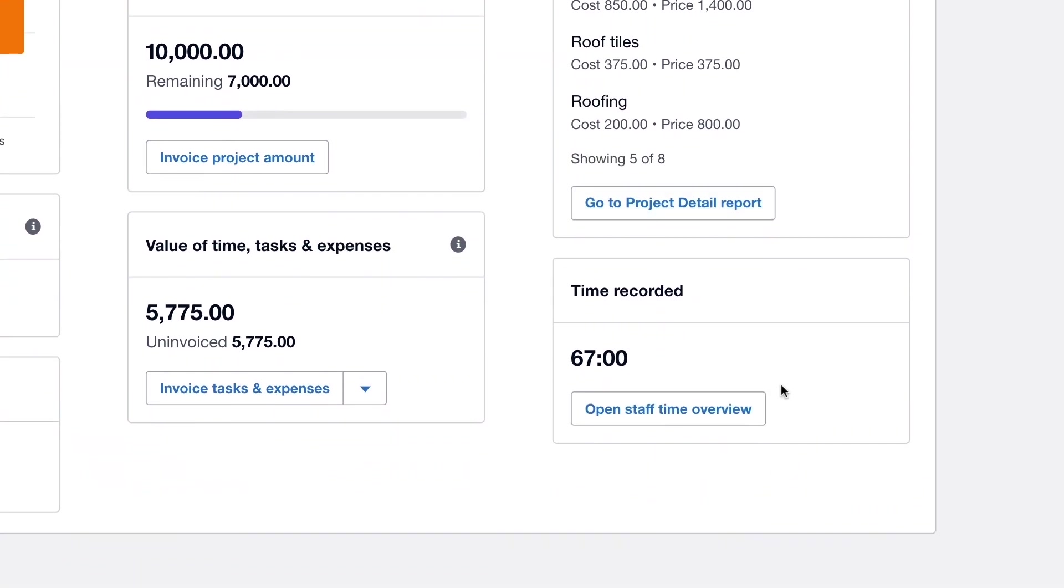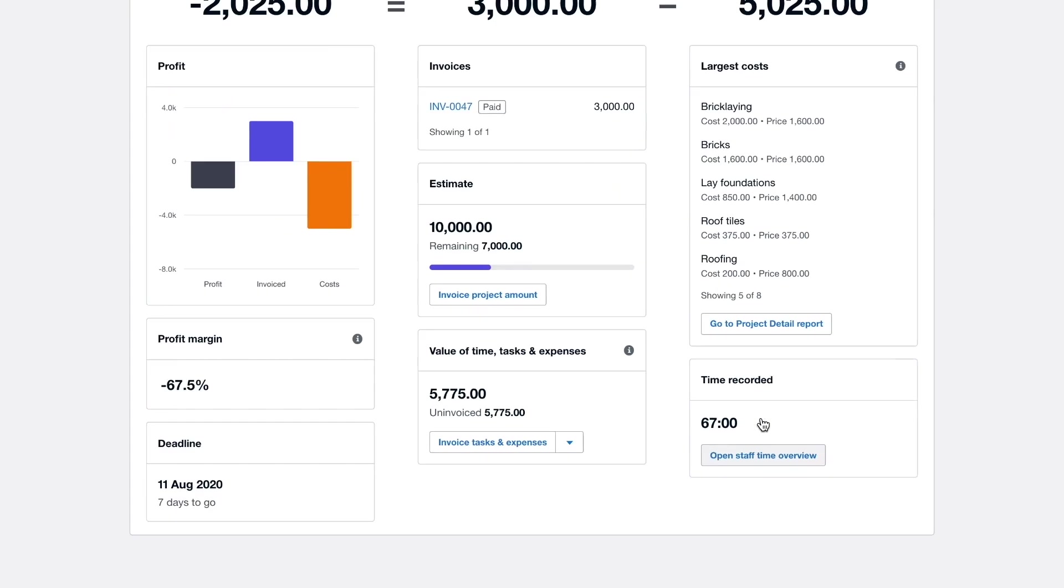Finally at the bottom here we can see a total of the time spent on this project to date along with a link to the staff time overview allowing you to quickly see which of your staff have been working on this project.